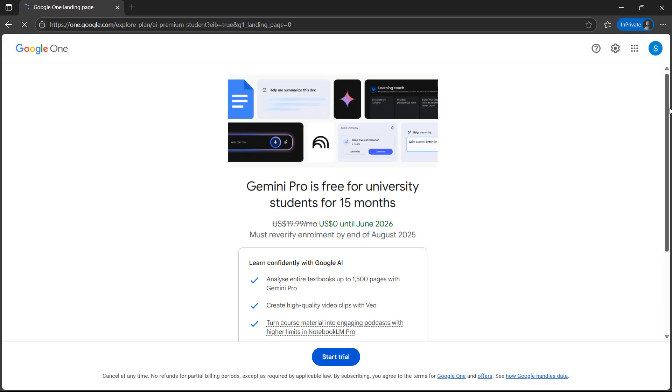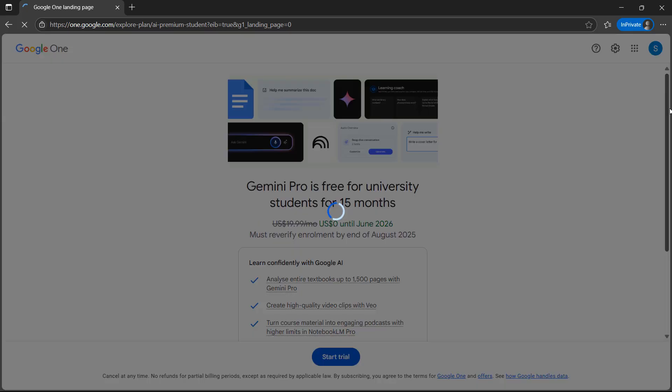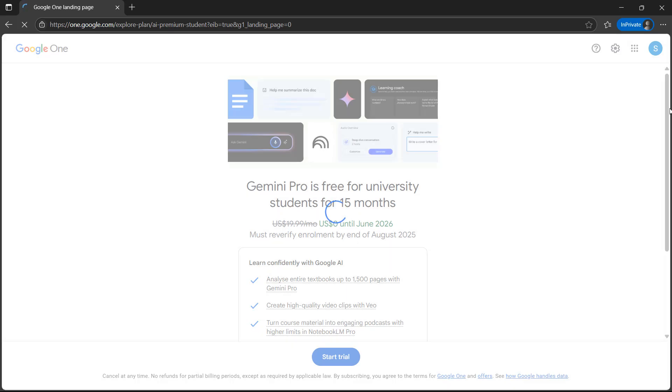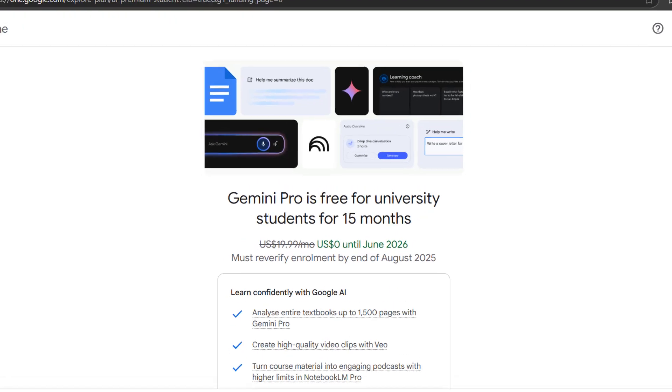Now from here you can see Gemini Pro is free for university students for 15 months. The end date is until June 2026.